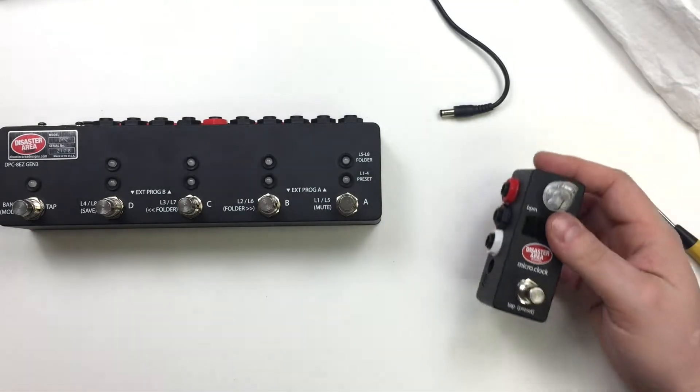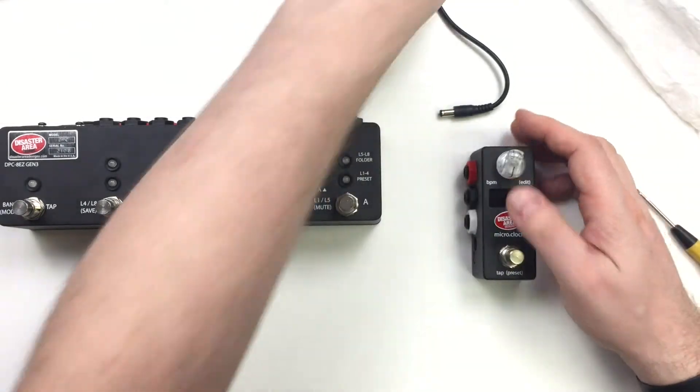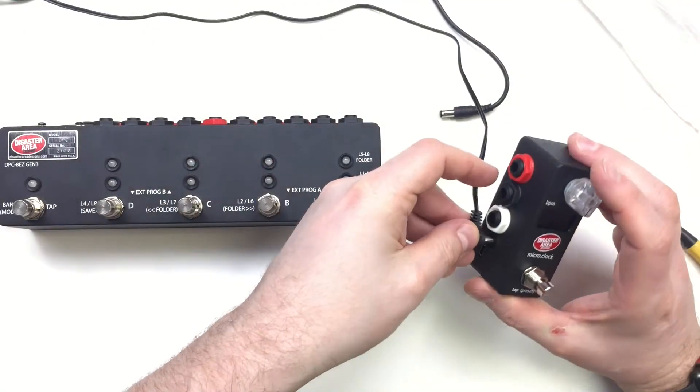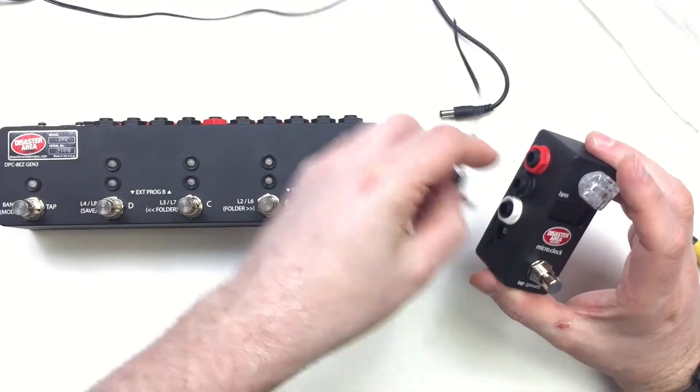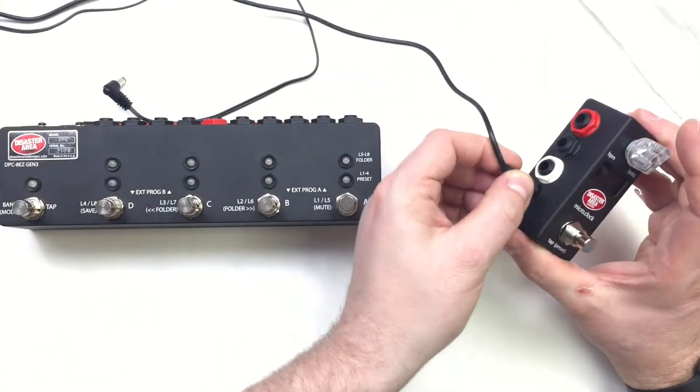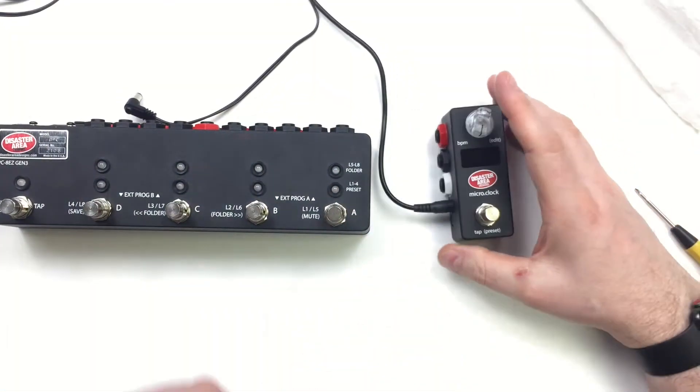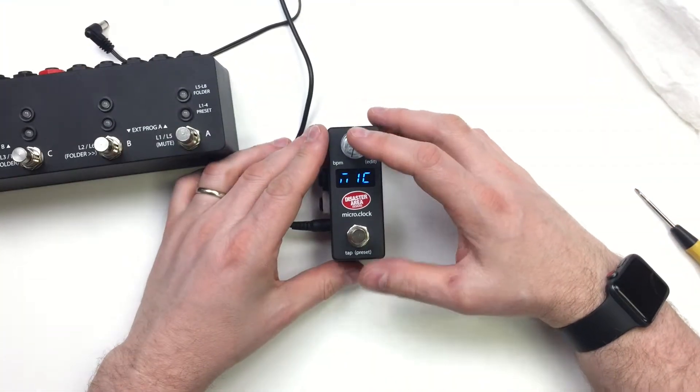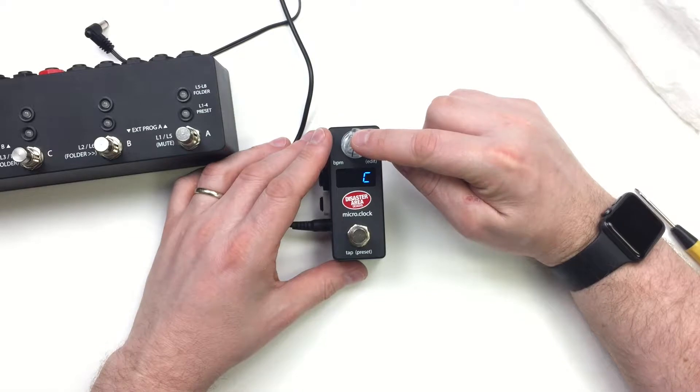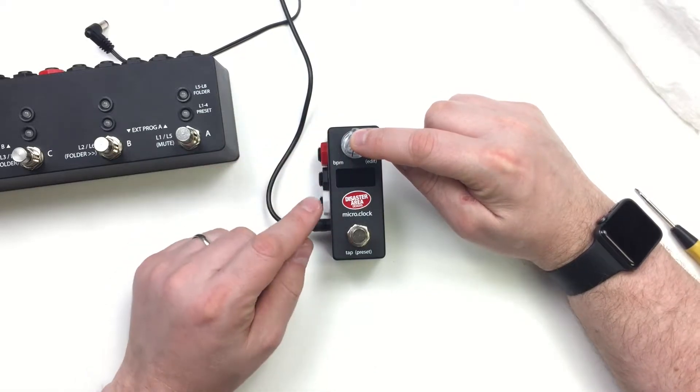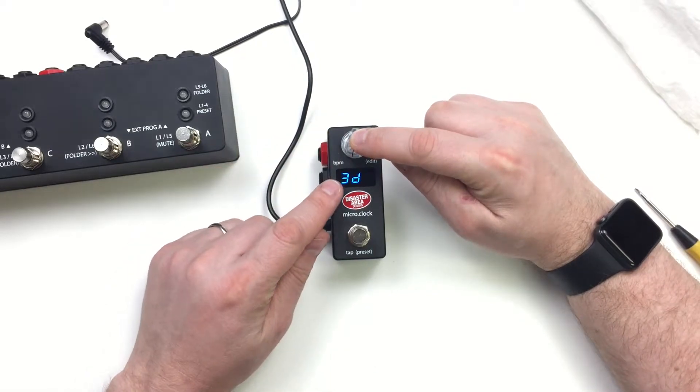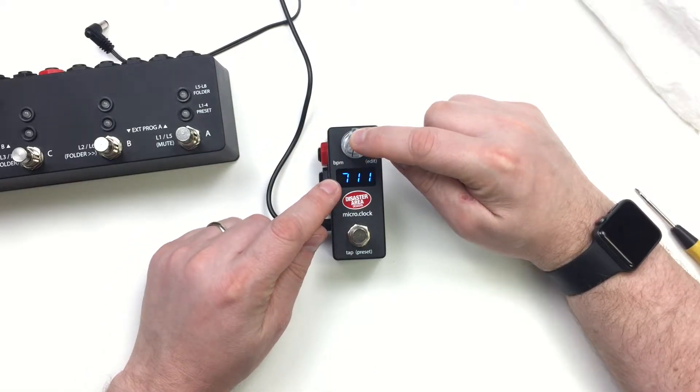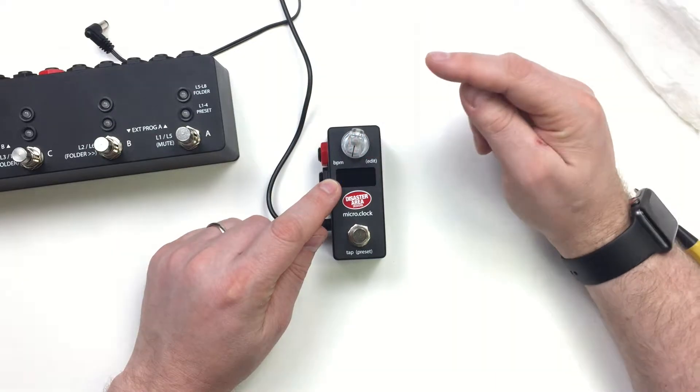The next thing we're going to need to do is configure both of these devices. So I'm going to power on the micro clock here. And when I power them on, I'm going to hold down the knob. I'm going to push down on this knob and hold it. And when this says setup, I'm going to let go.